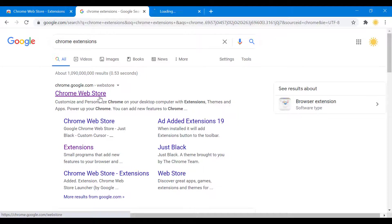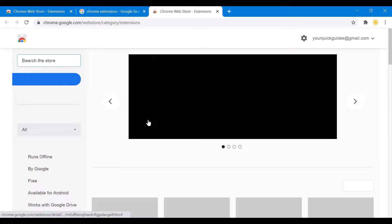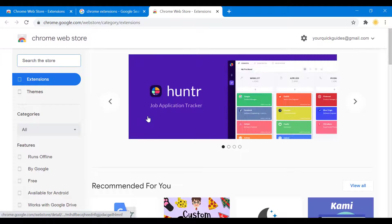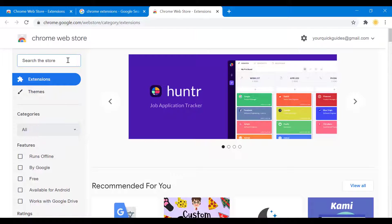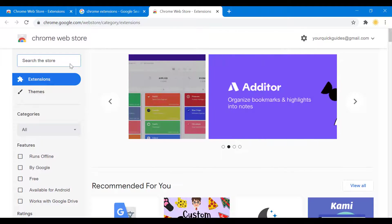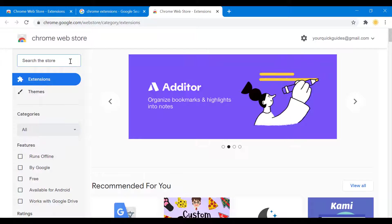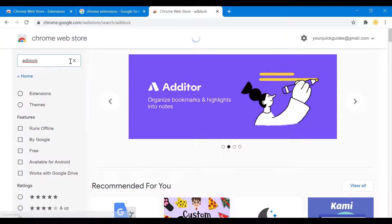Once you open up the store, you go to this bit where it says "search store," and what you want to search is you want to write down "adblock."